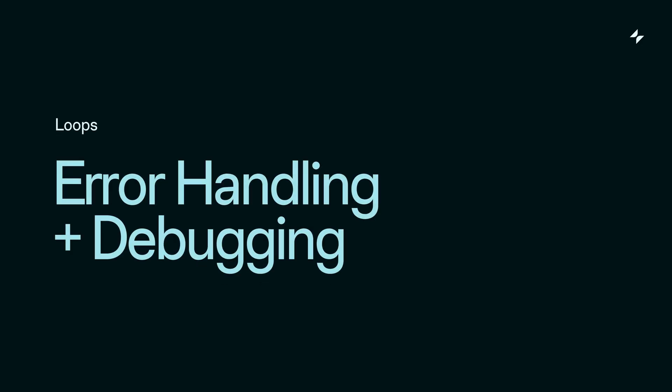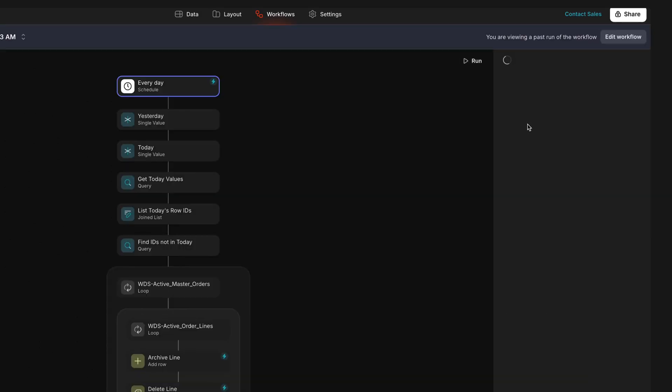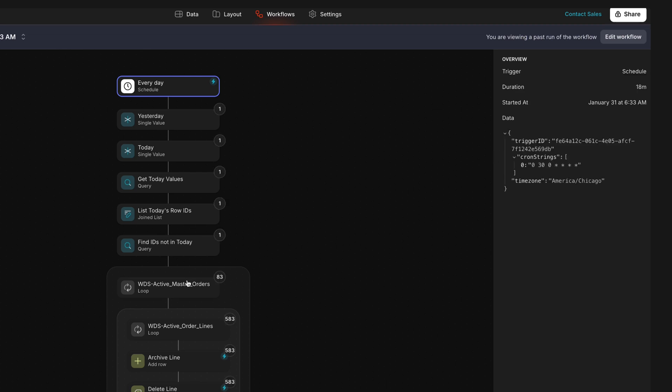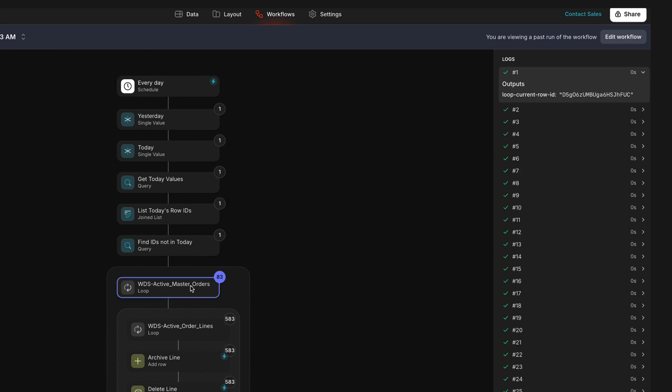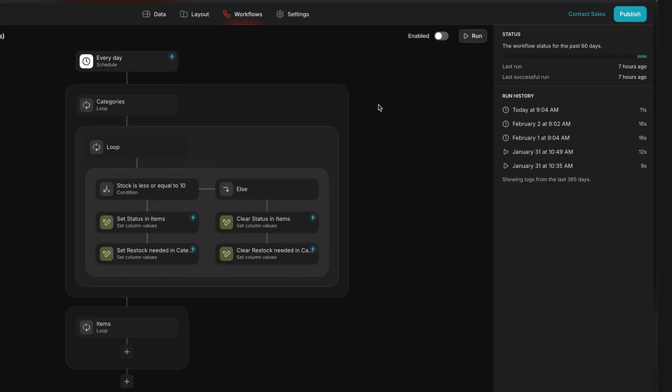Another key feature of loops is the error handling. If an issue occurs like missing data in a row, Glide ensures that the workflow doesn't stop entirely. Instead, it skips problematic rows and continues processing the rest so your automation stays reliable even when it's working with imperfect data.